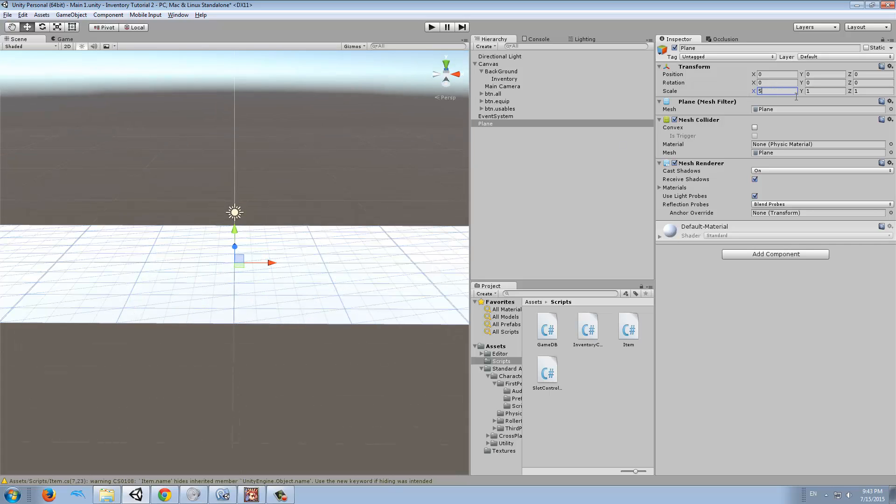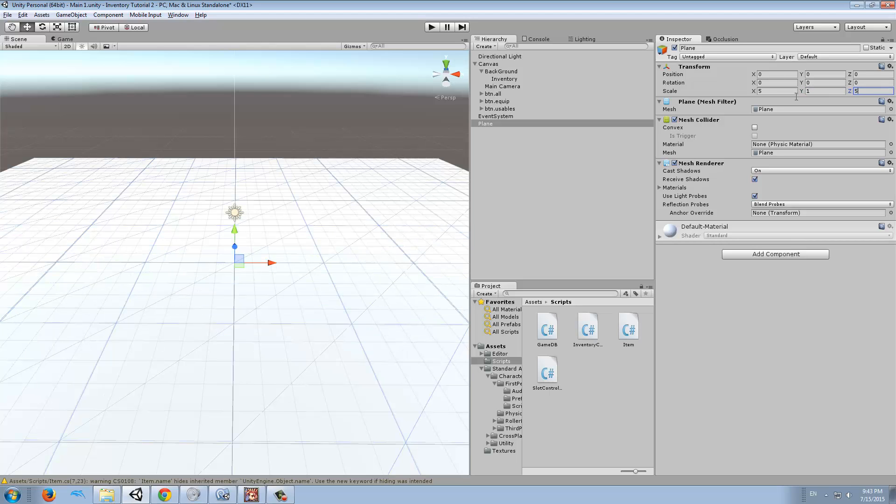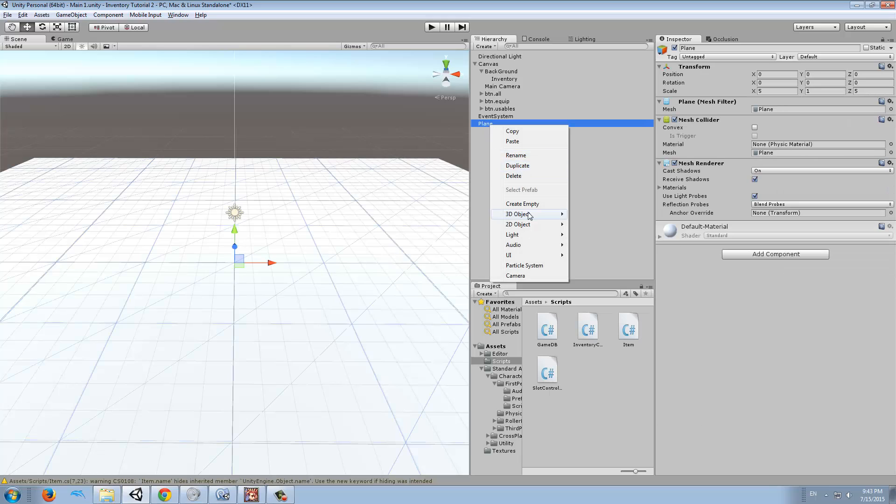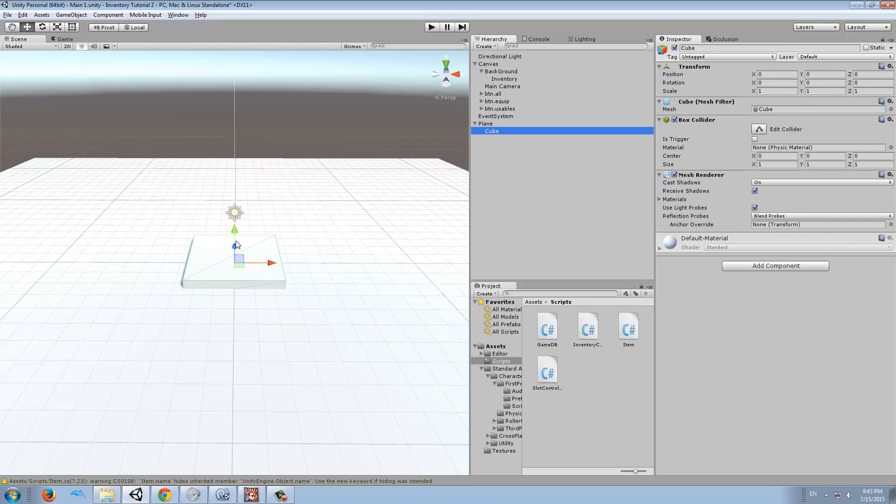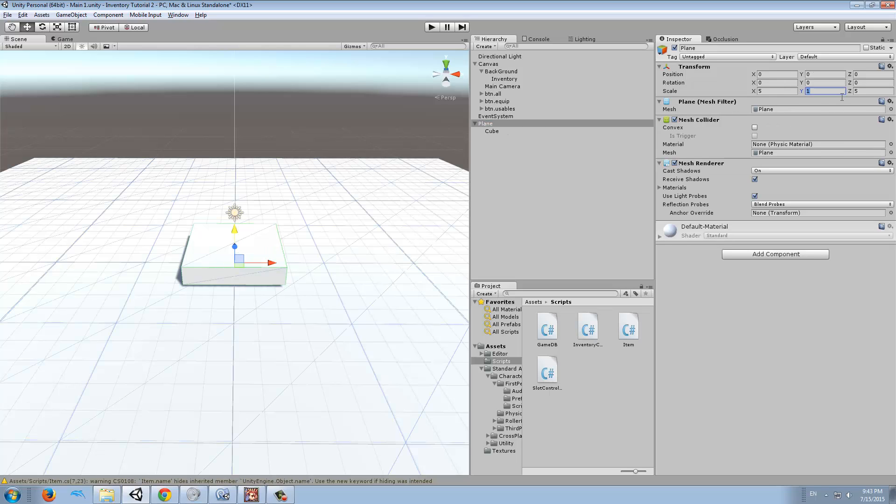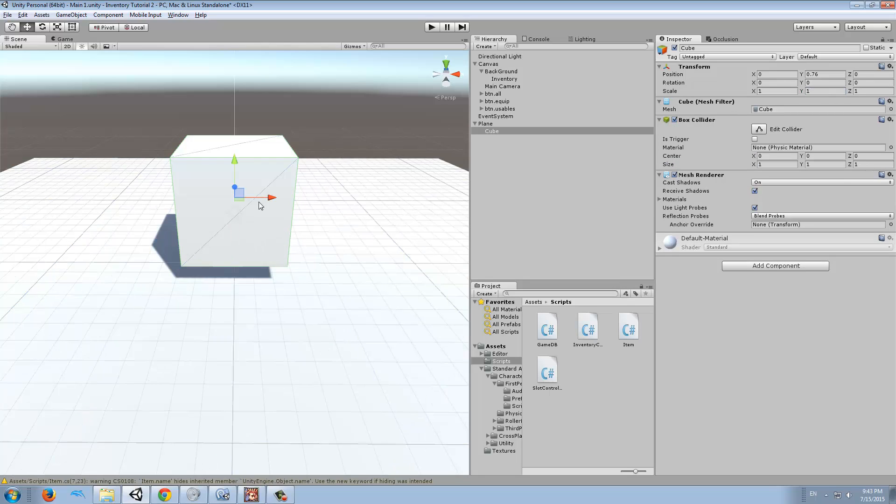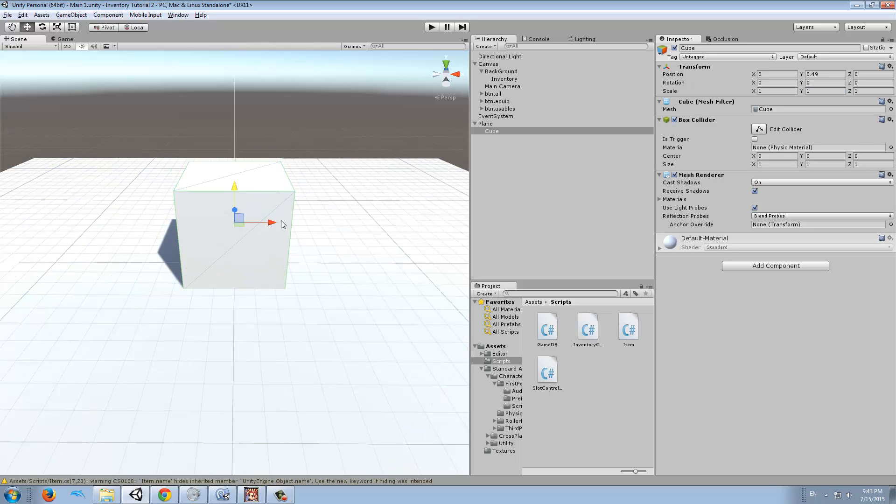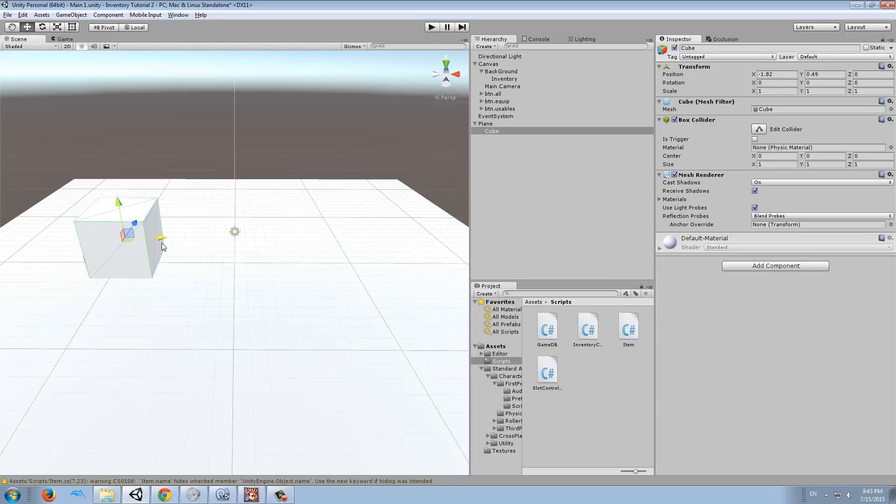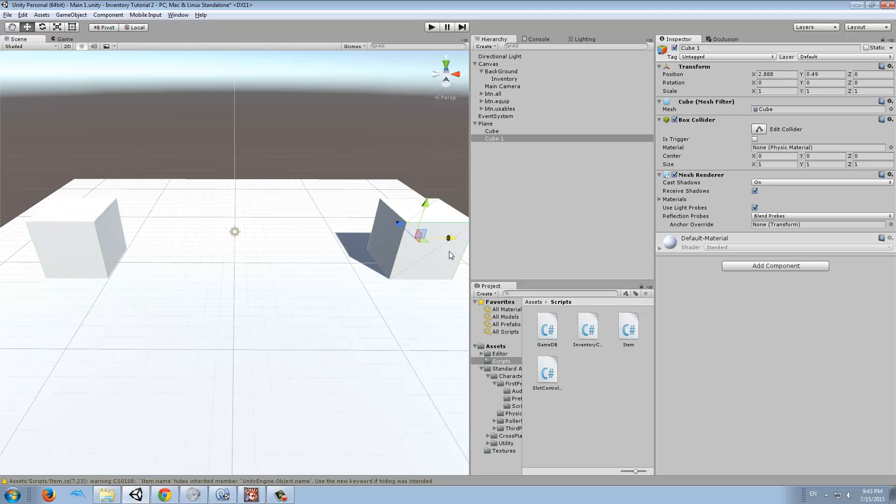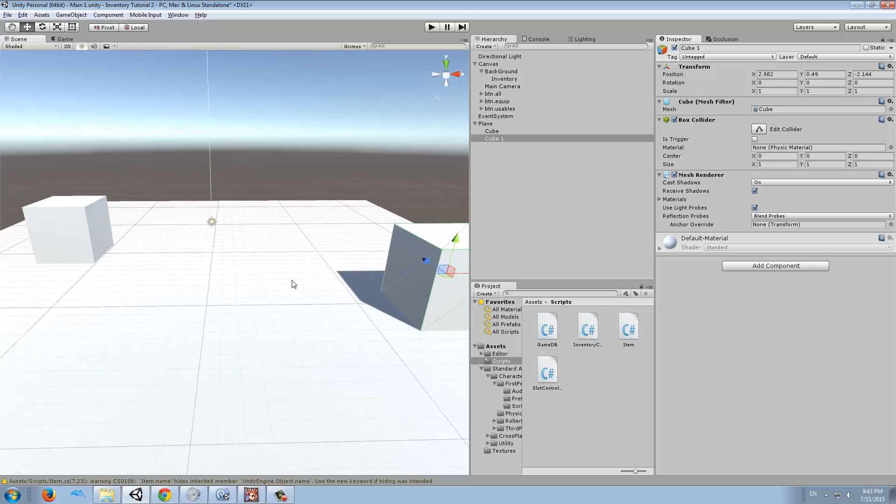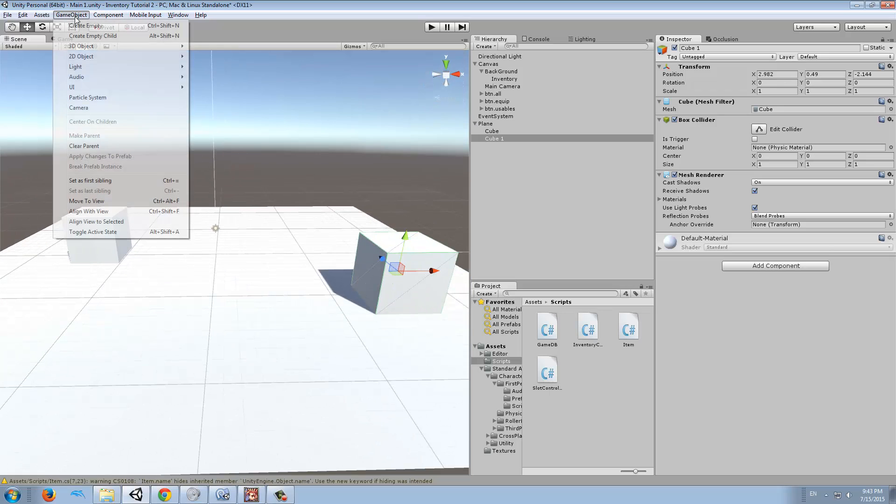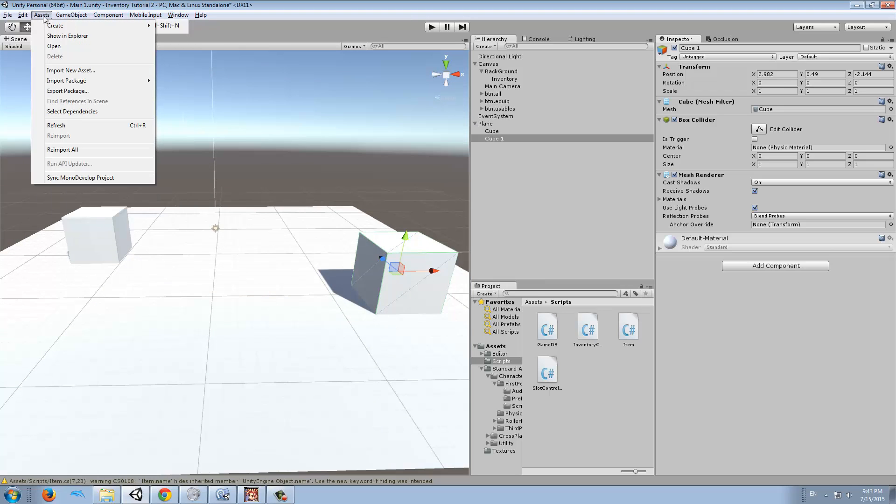I'm going to make this a bit bigger, times five times one times five. I'm going to add some geometry, for example this cube. I'm going to duplicate that and put it over here. We must go to Assets, Import Package.